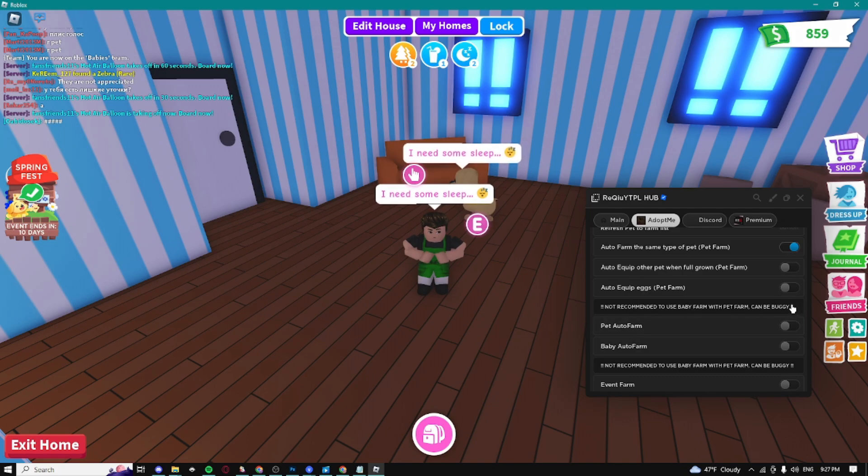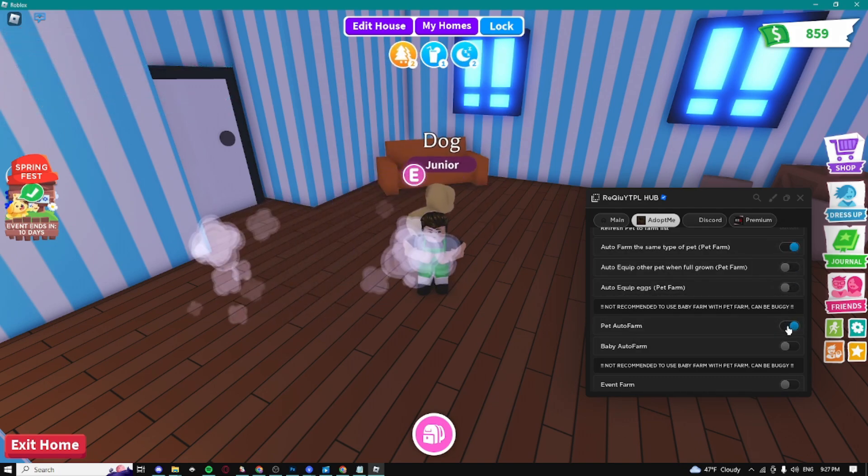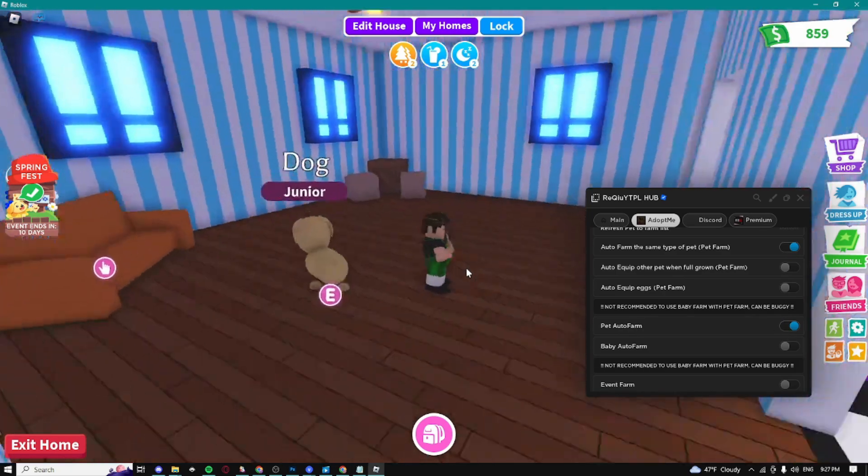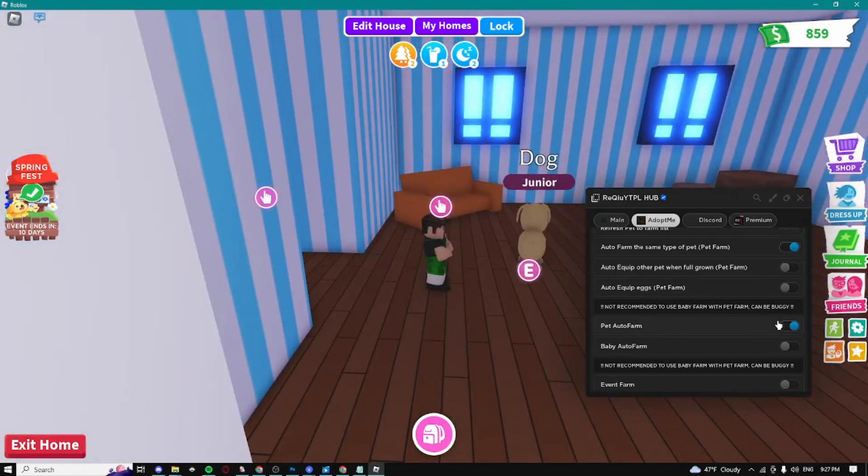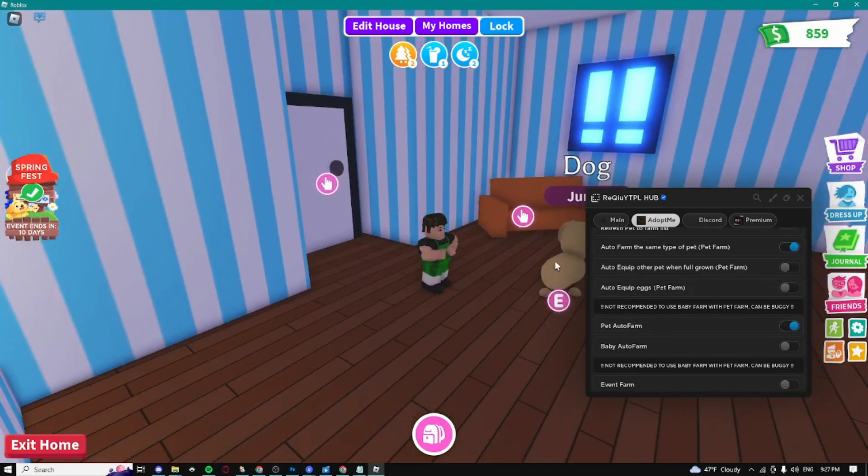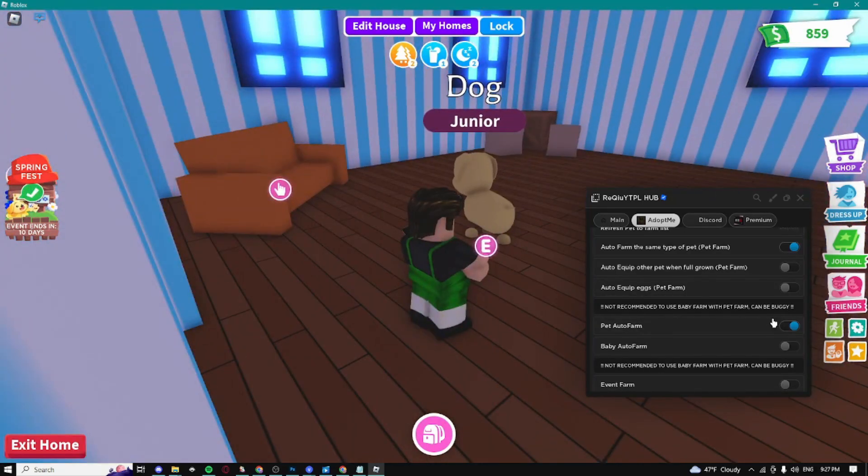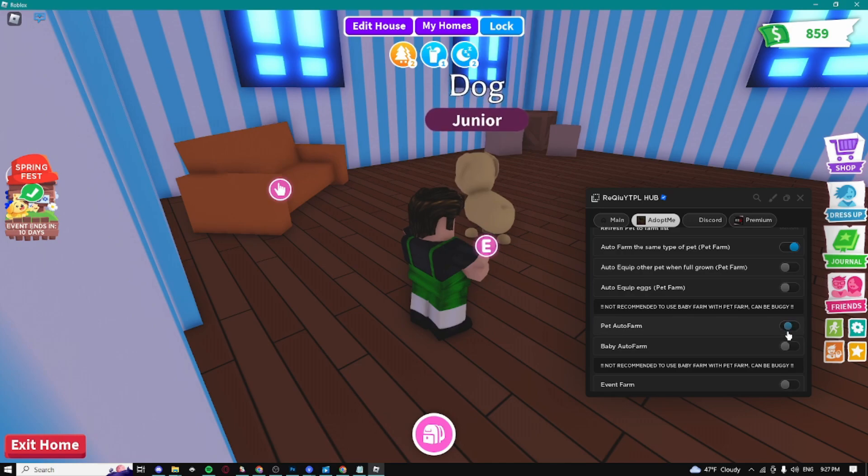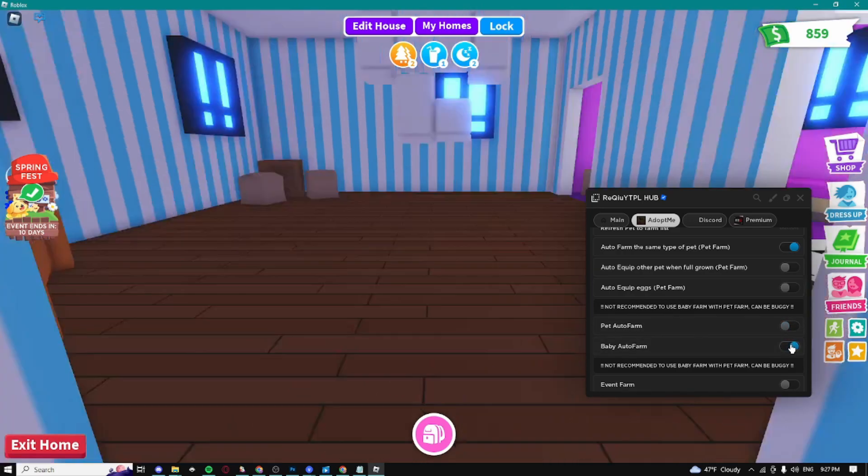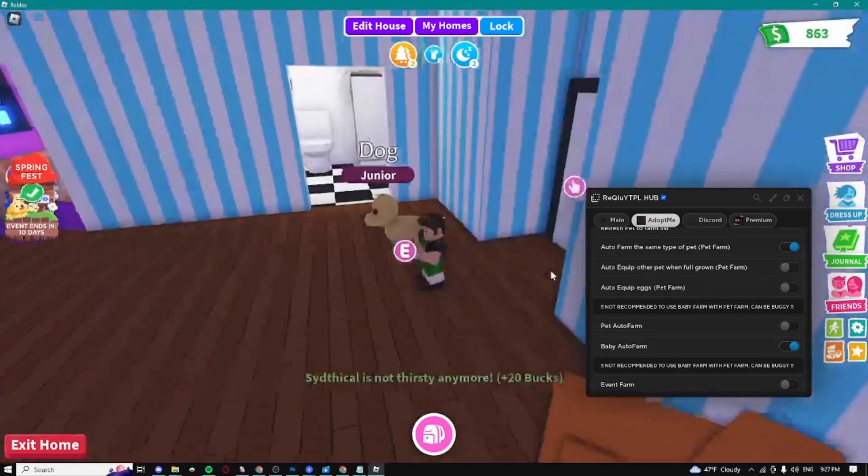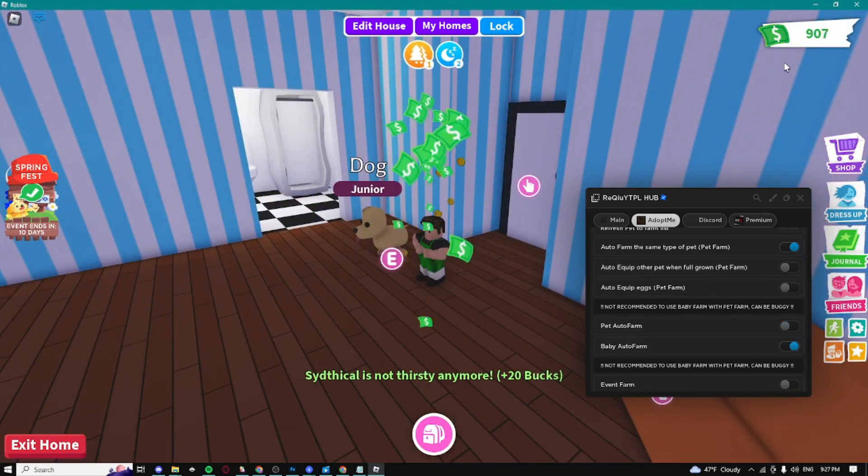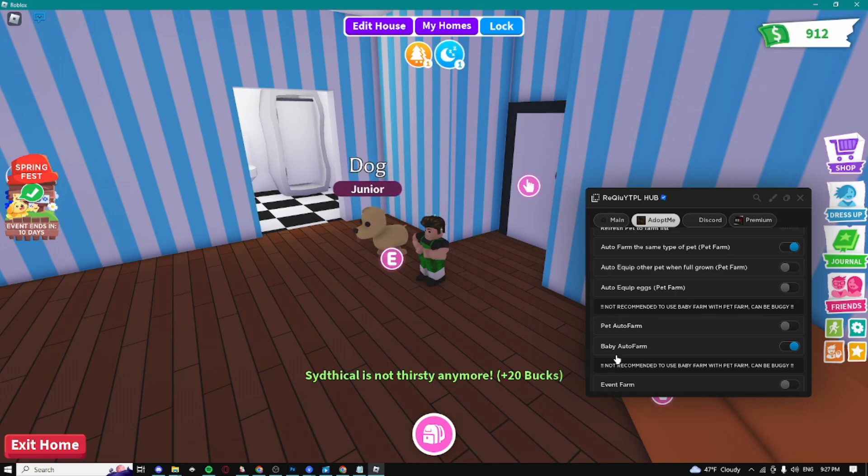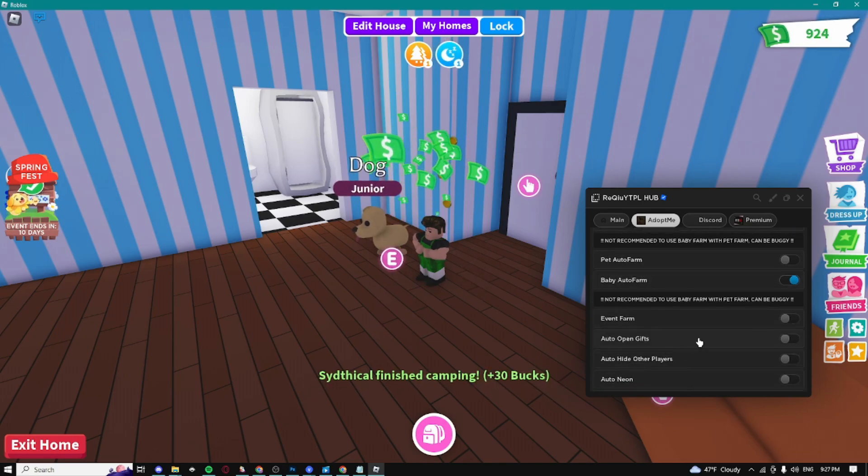It should automatically start farming the pets. We can also do baby auto farm, so I'm just gonna enable it. As you can see, boom, I'm not thirsty anymore and we just made 20 bucks using it.